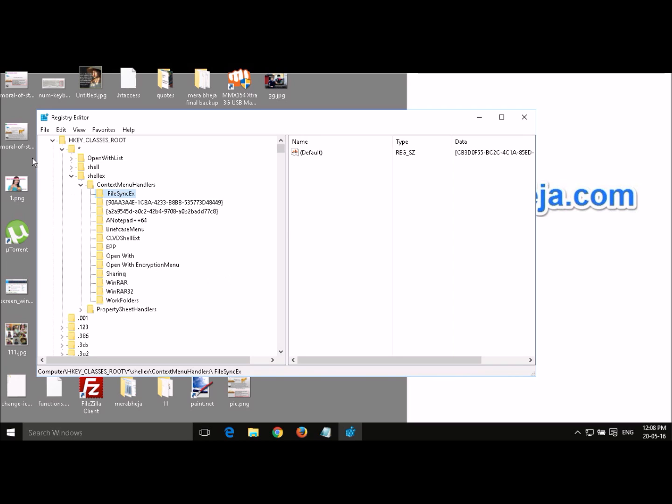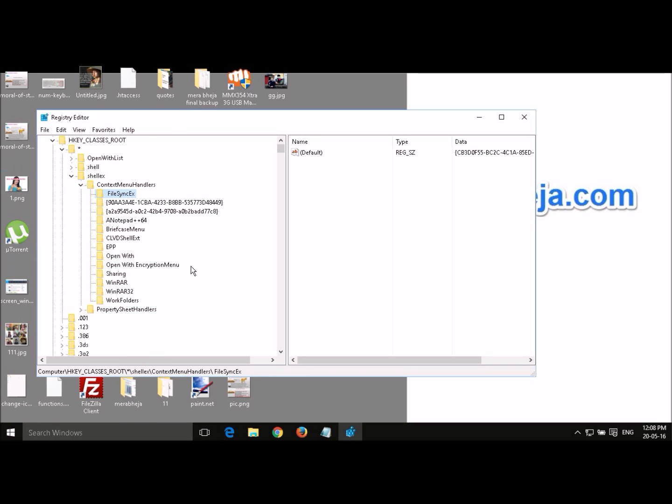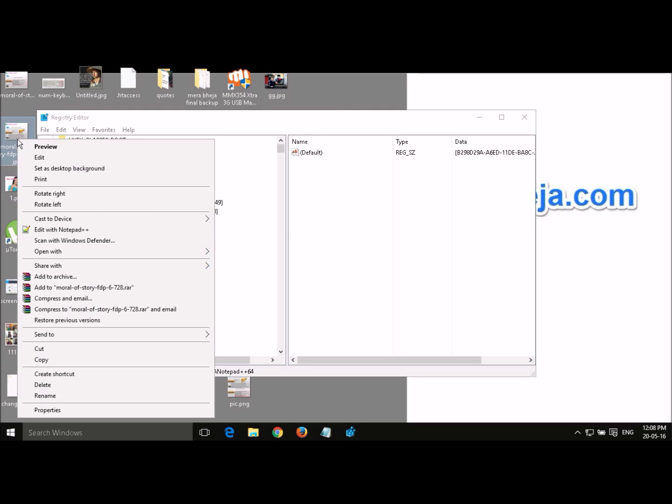Now the name in the context menu, name of the items in the context menu and these keys are not exactly the same. You have to just identify them by taking the hint from here. For example, this is something like notepad++64, so this must be the option for notepad.